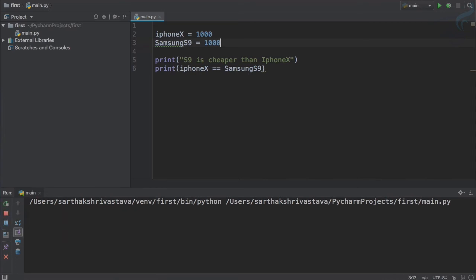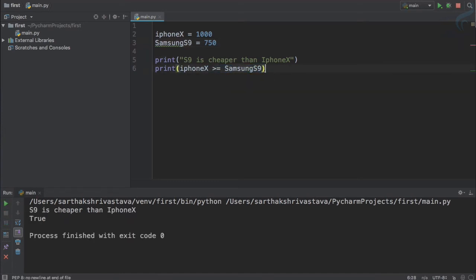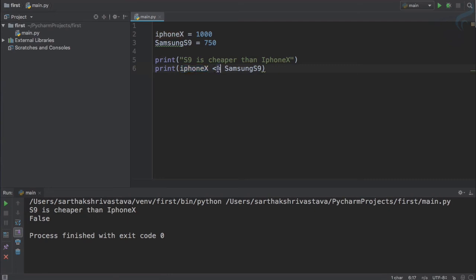We also have greater-than-or-equal-to. It says true because iPhone X price is equal to S9 price. Even if I make S9 750, it still gives true because iPhone X price is greater than S9 — either condition being correct makes the statement true. Similarly, we have less-than-or-equal-to. If I run that, it gives false because iPhone X price is neither equal to nor less than S9 — it's actually greater.